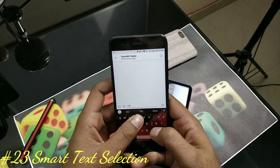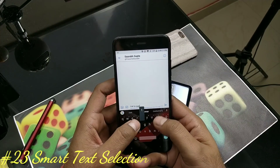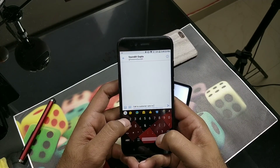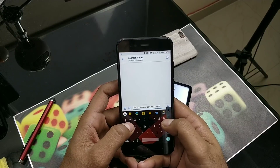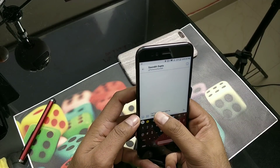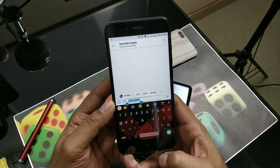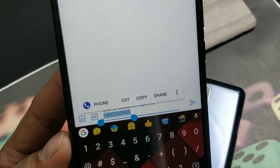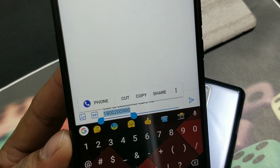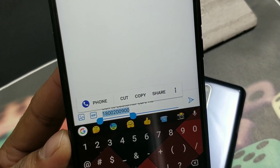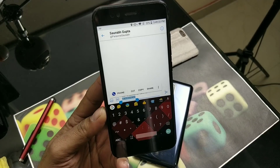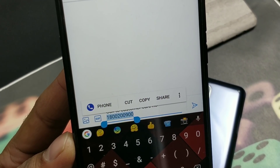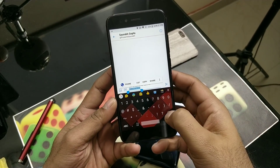Next is Smart Text Selection. Whatever text you've typed — when you select it, Google will try to analyze it. If it finds something meaningful, it will show the respective application. For example, I selected a phone number and it showed me that this is a phone number — do you want to open the phone application? It shows you a shortcut directly from there.